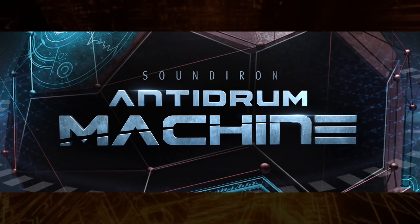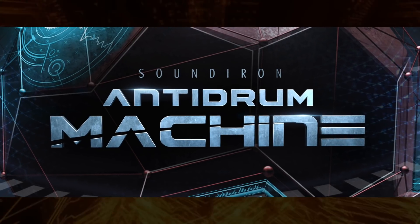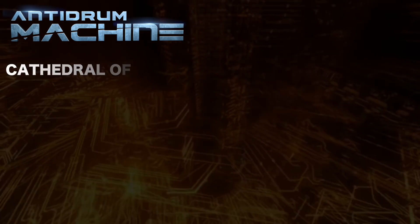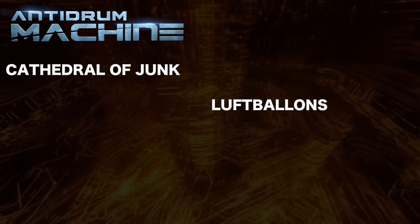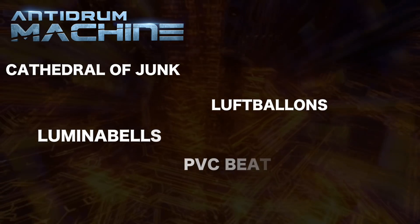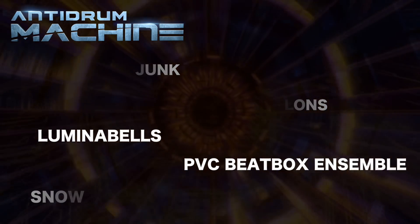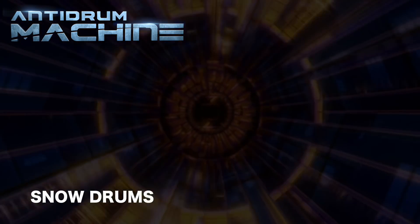It's the coolest and most musical volume in the series yet, as well as Cathedral Junk, Luftballons, Lumina Bells, PVC beatbox ensembles, and snow drums.